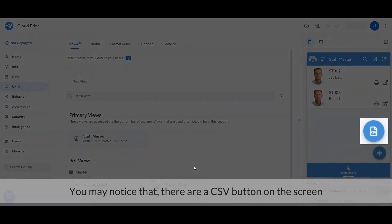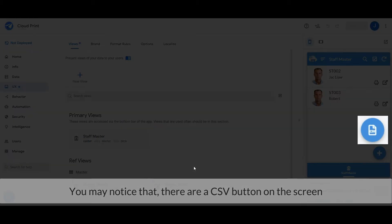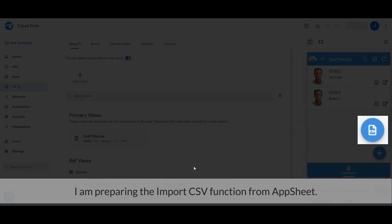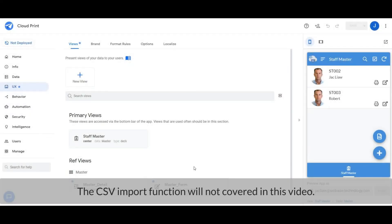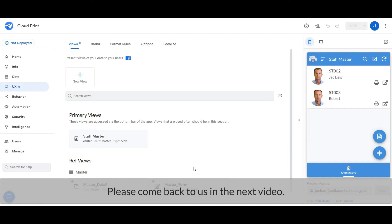You may notice that there is a CSV button on the screen. I am preparing the import CSV function in a sheet. The CSV import function will not be covered in this video — please come back in the next video.